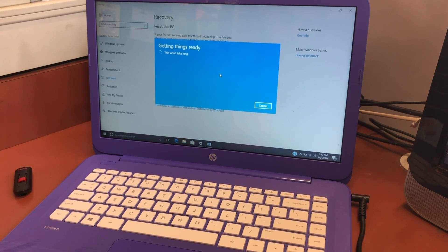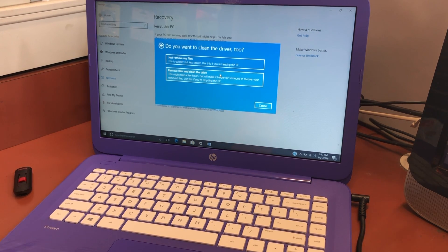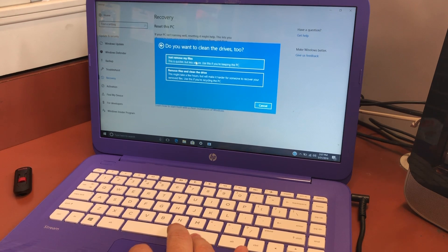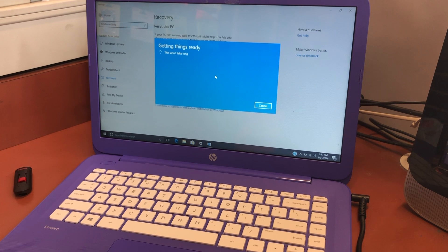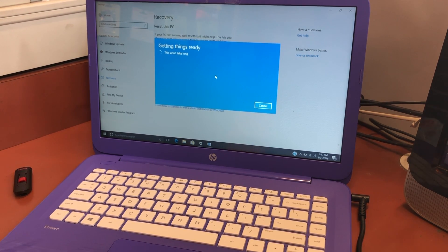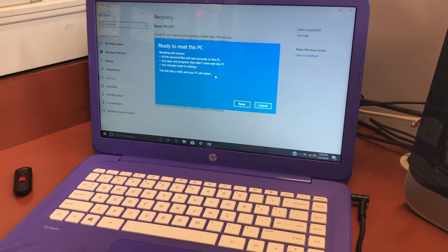We're going to go with the second option. Once you click that, it's going to take a second to load another screen. It will tell you if you want to keep your files or remove everything — we're going to pick the 'Remove Everything' option. It will take a moment to get things ready to start recovering and erasing everything off your PC, then you will have to hit Next and it will start the reset process.